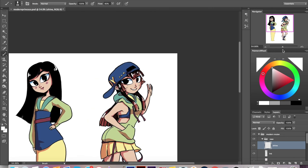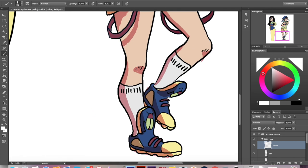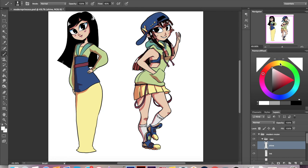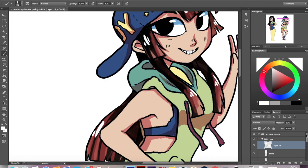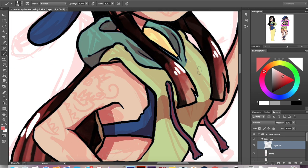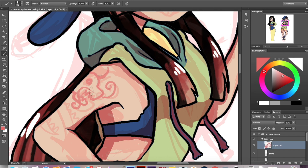Mulan seems to get skipped a lot, which is unfortunate because she is absolutely one of my favorites, and I find her story to be one of the most compelling ones in my opinion. So I'm tracing this little tattoo design.